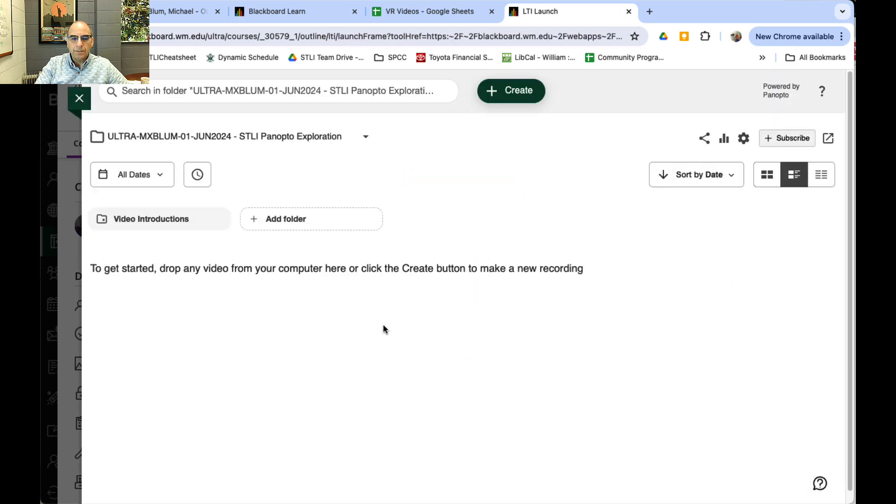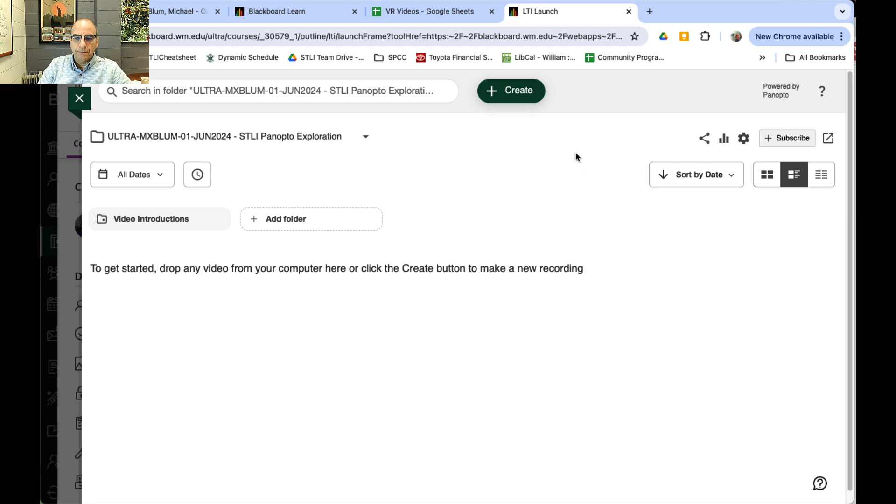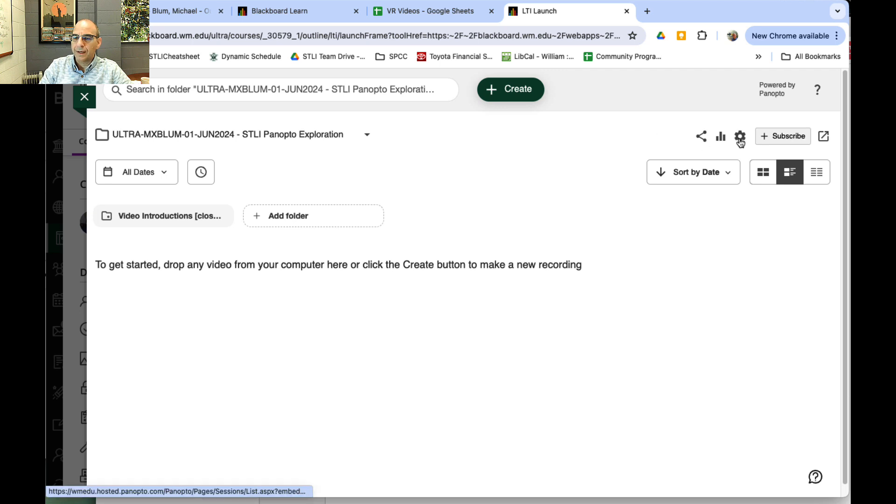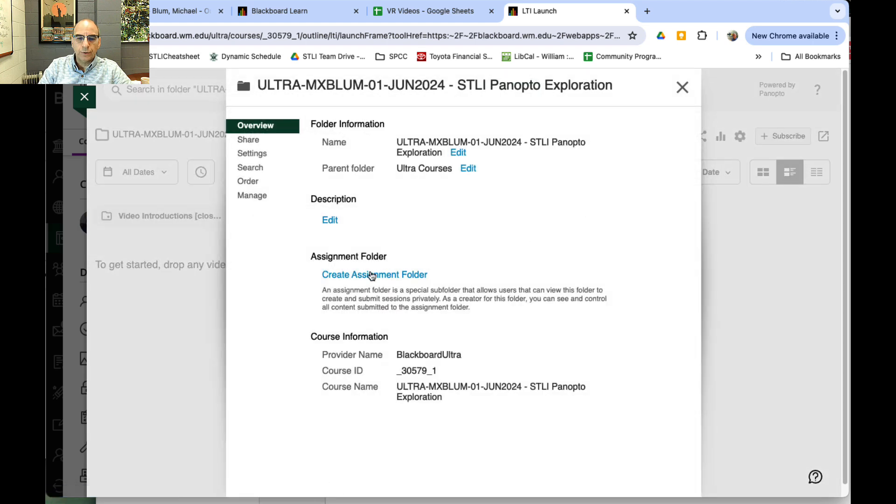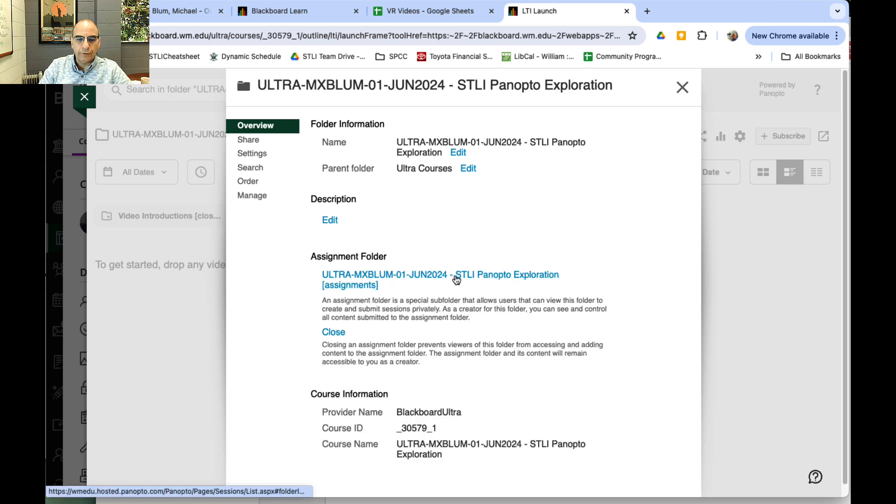It's going to launch the Panopto tool, and what I can do is create a folder for student submissions. To create that folder, I'll go to this gear icon at the top right—Folder Settings. I'll click on that, and you'll notice on the overview I've got the opportunity to create an assignment folder. I'll click Create Assignment Folder, and that's it—it's been created.